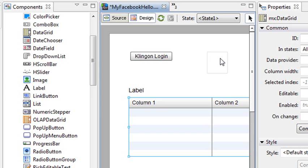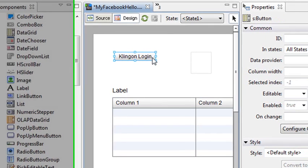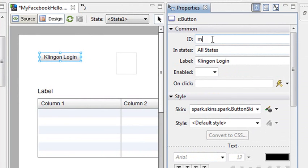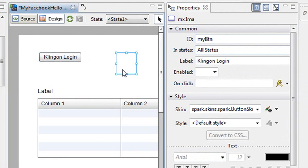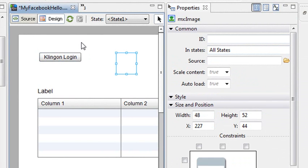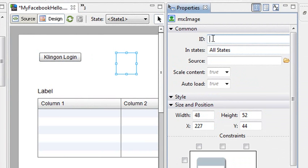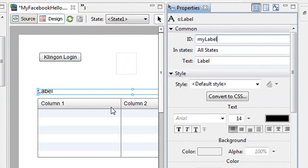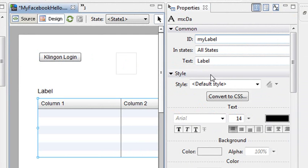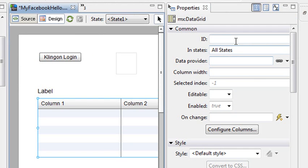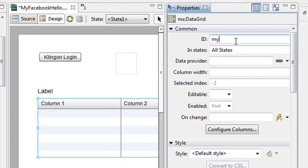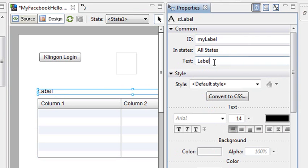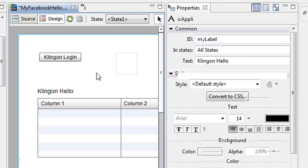And I want to give each one of these components a name. So I'll call Klingon My Button. So we'll just get the ID My Button. So I'm doing all this inside of the Properties panel, which makes it easier. I'm going to give the image, just call it My Image. The label, we'll call it My Label. And the data grid, we'll just call it My Data Grid. Not very creative here. And I'm going to just change that label, the text, to Klingon Hello. So you won't be staring at a blank screen when you begin to run the application.